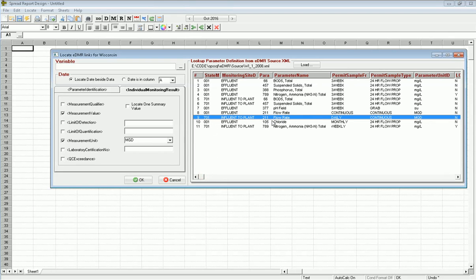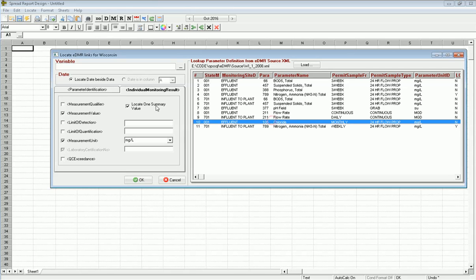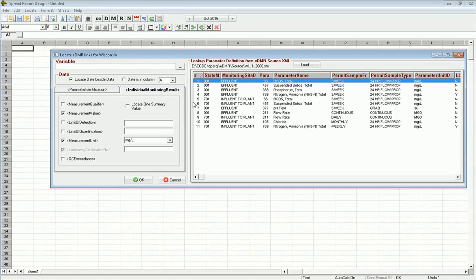If I click on a monthly, notice it now checks - this is only required one value per month, so we're going to locate only one. As you click through these, it will help you figure out what you need to report. I'm going to start at the top.